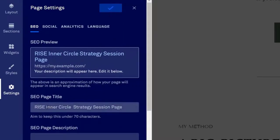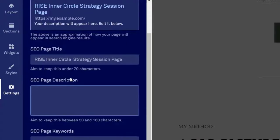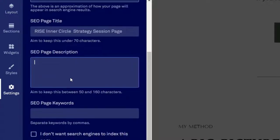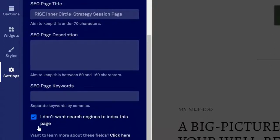Under Settings, you have options to fill in all your meta and SEO information to help search engines understand what your landing page is about. You can set a specific keyword to optimize for. If you want the page to be private and not indexed by Google, simply check 'I don't want search engines to index this page.'